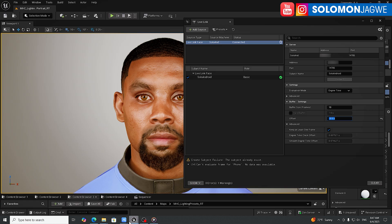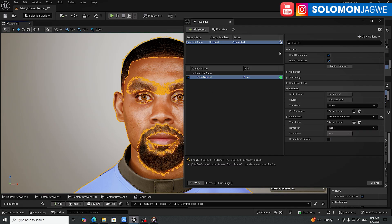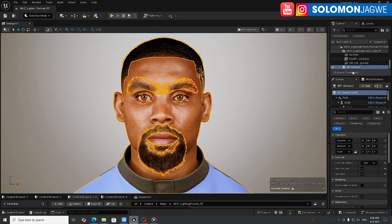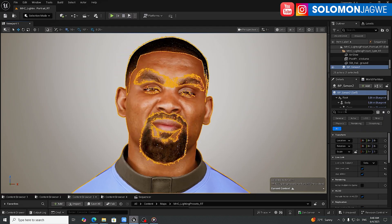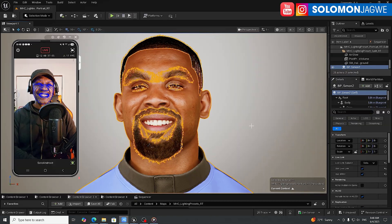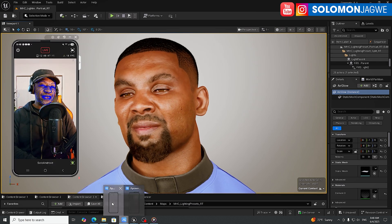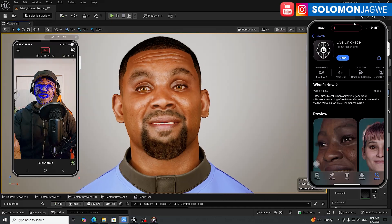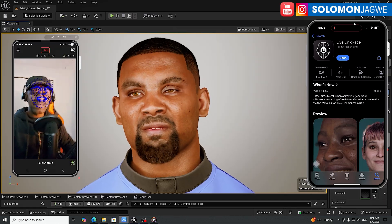The Android phone is live at about 18-19 frames per second — that's the stream we're using. Select the Metahuman, minimize Live Link, select the Metahuman BP, and under the Details panel toward the bottom, find the Live Link dropdown and select 'Solo Android.' And that's it — we are now streaming from our Android phone into Unreal Engine.